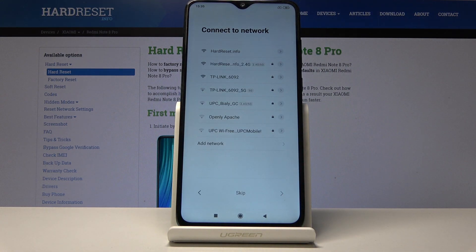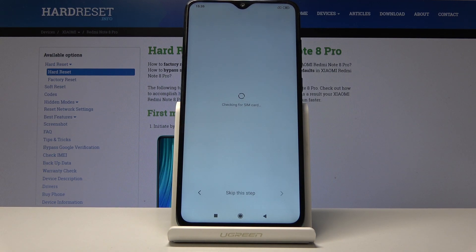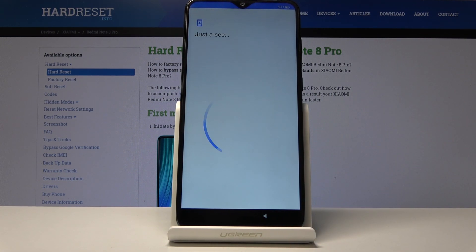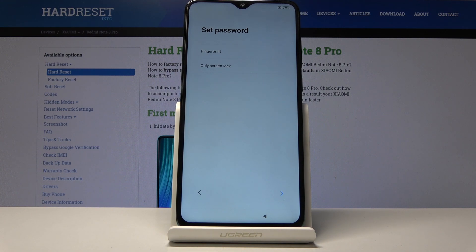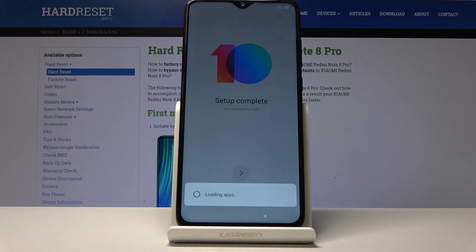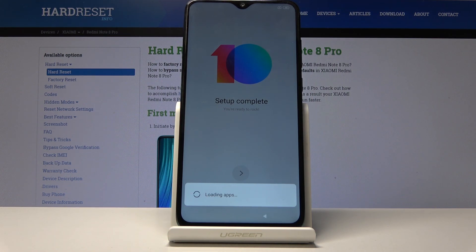I'm just going to skip through most of this — I'm only doing this to show that it worked. As you can see, I skipped connecting to Wi-Fi, which normally you wouldn't be able to do if there's a need to verify the account. If it didn't stop me there, it would stop me at the end when trying to finish setup. Normally if verification were required and I skipped Wi-Fi, the phone would force me back to connect again — but as you can see, it's loading apps.